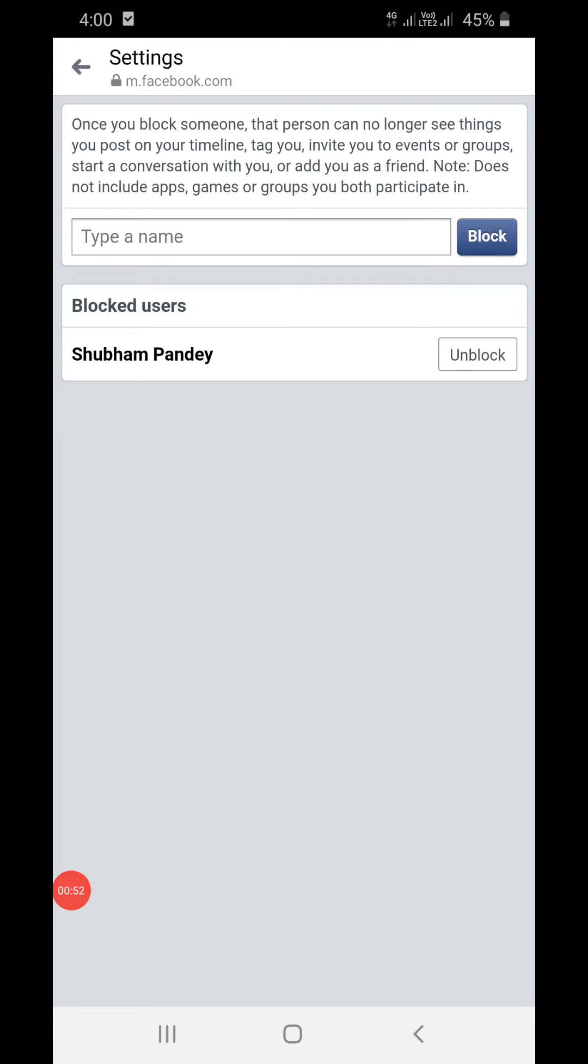Okay, then this screen will come which will show all the people that you have blocked. Right now you can see one of the users that is my friend that I just blocked to show you.